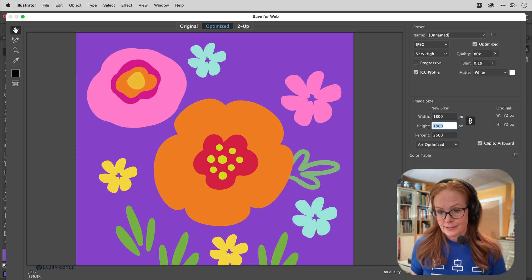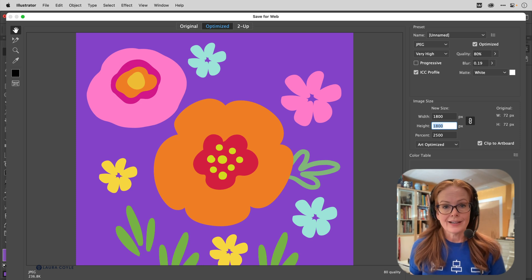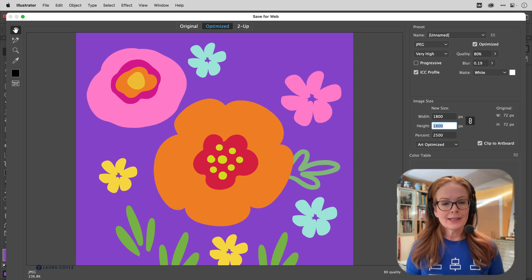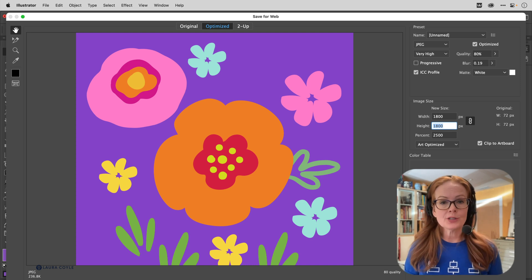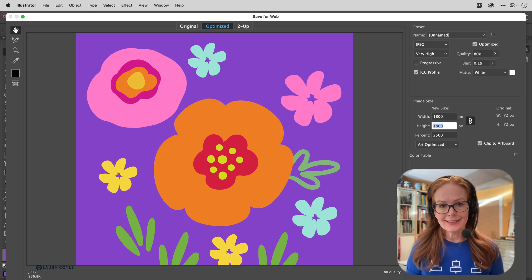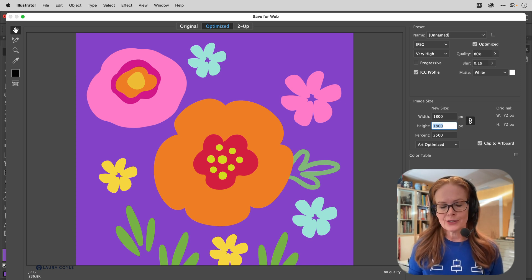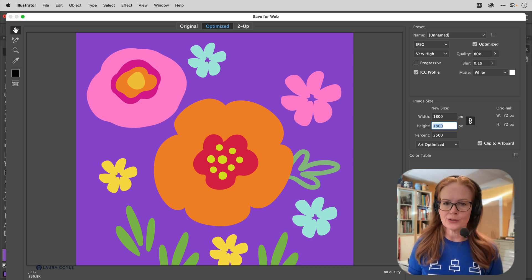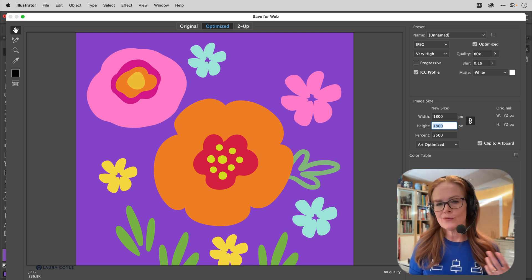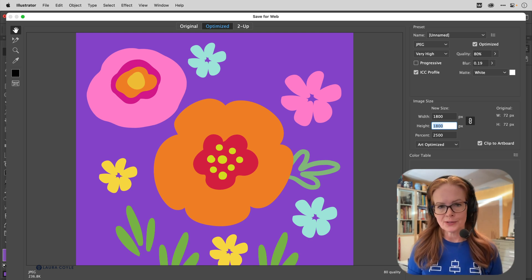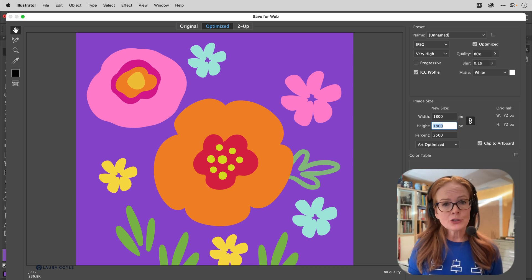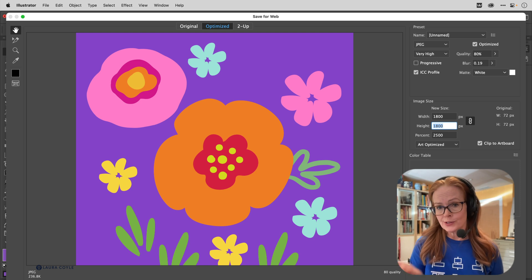There are other times when somebody gives you just a pixel dimension that they need. They don't even care about the resolution. So they'll say I need this to be 3000 pixels or 1500 pixels. And that's really easy—you don't have to do any math, you just type it in here and let Illustrator do the scaling.